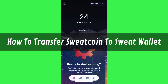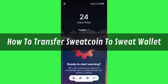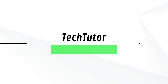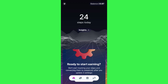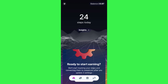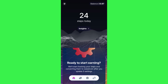In this video I will show you how to transfer sweatcoin to sweat wallet. In order to do this you first have to launch your sweatcoin mobile application, and once you are on the home page you are going to see your step count today.